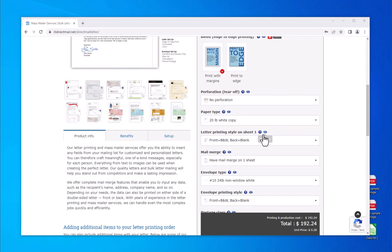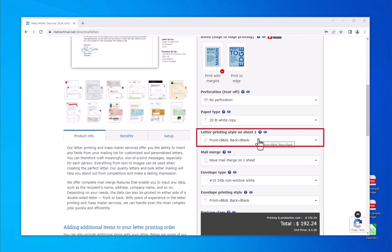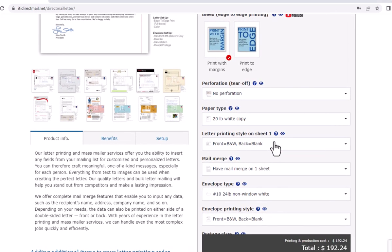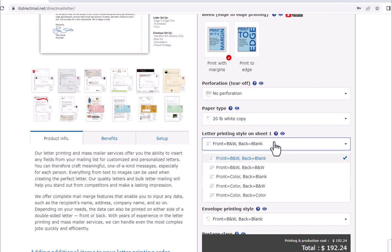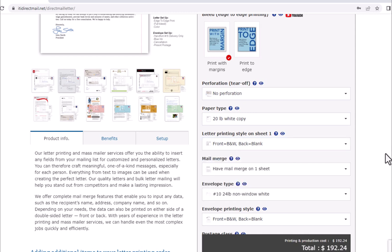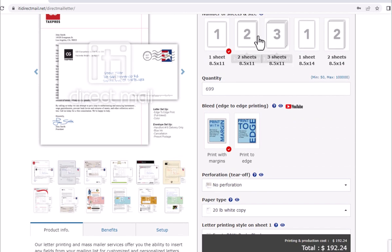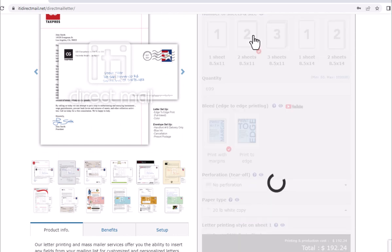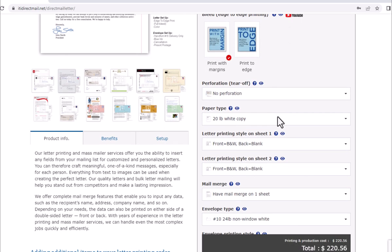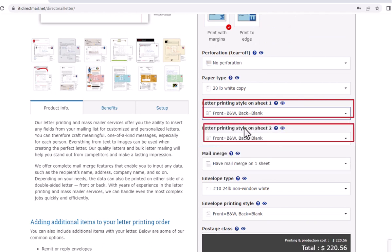The following option will dictate your letter printing style, allowing you to customize how your letter will be printed. The default and most cost-effective option is single-sided black and white printing, shown in our calculator as front equals black and white and back equals blank. Blank refers to no printing on the backside of the letter. Any color other than black will make your job a color job. If your letter printing job requires multiple sheets, each sheet will have its own drop-down labeled letter printing style on sheet 1, sheet 2, etc.